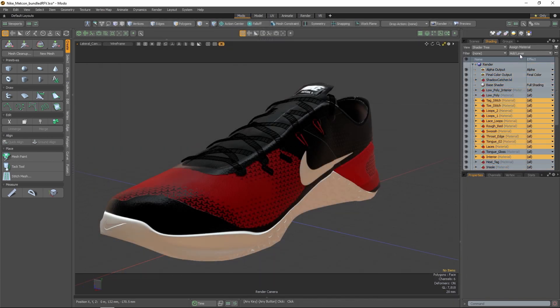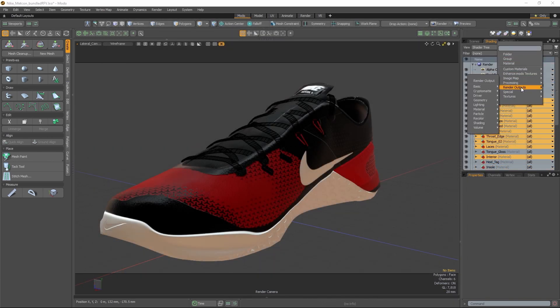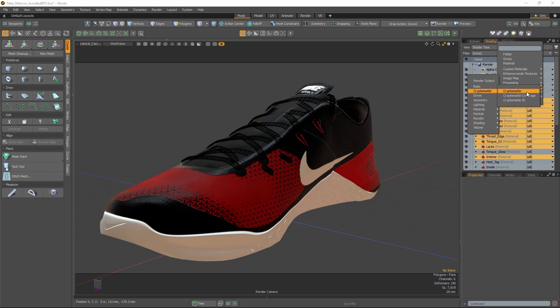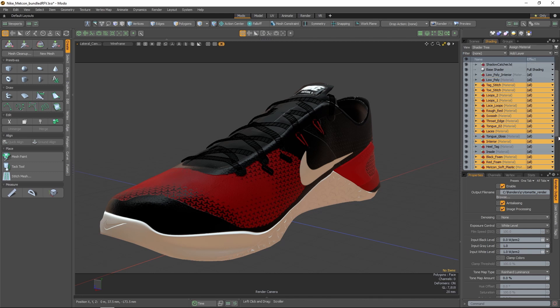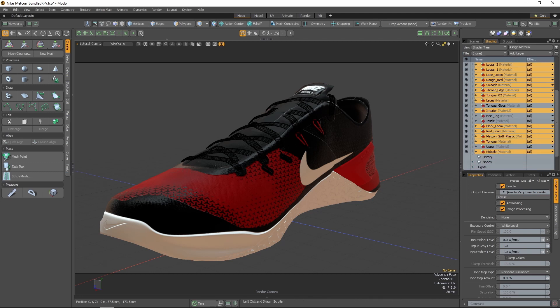Setting up a CryptoMatte output is easy. First, add a render output with the CryptoMatte effect to your scene's shader tree. The name of the resulting CryptoMatte file can be set in the output file name field, but the format can be ignored as the resulting file will always be in open.exr format.